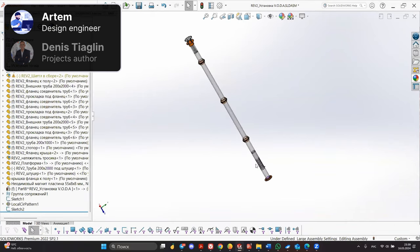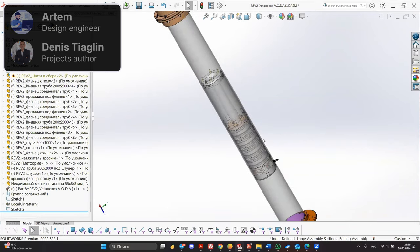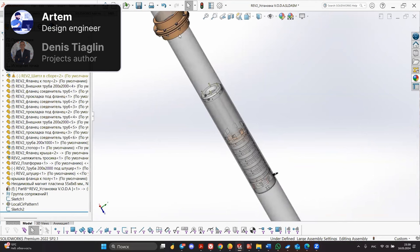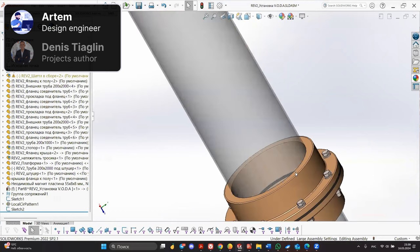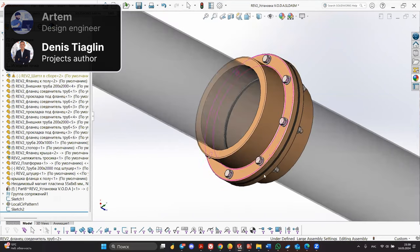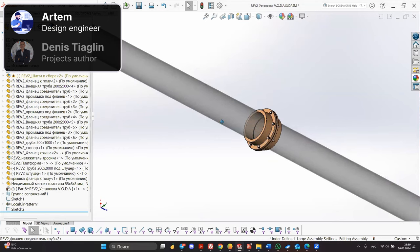The installation consists of several parts. It is assembled from 2 meter pipes onto flanges. The flanges are sealed with rubber.